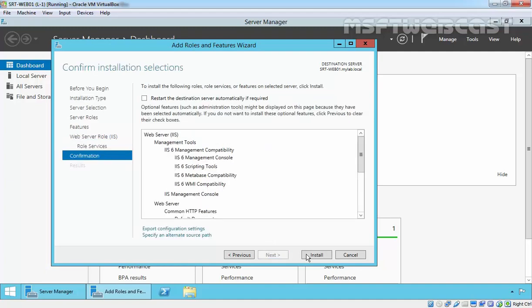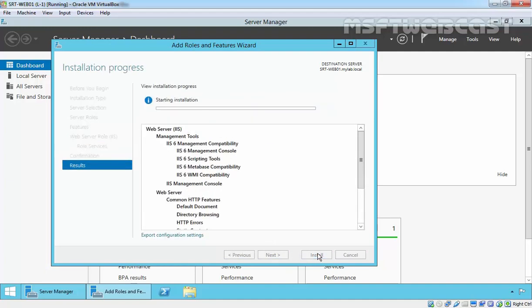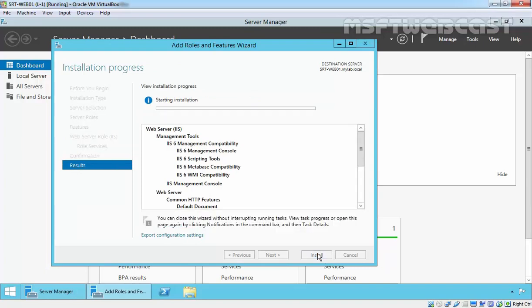Click Next and click Install to start the installation. This will take some minutes to complete the installation of IIS role on the server.